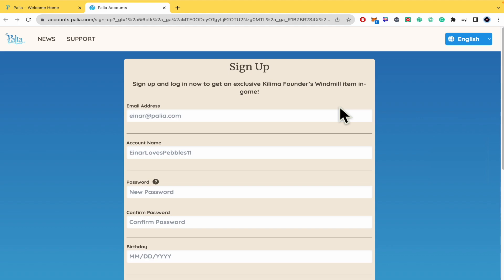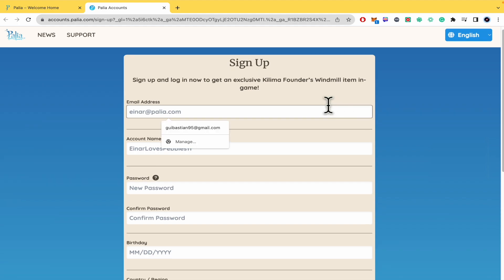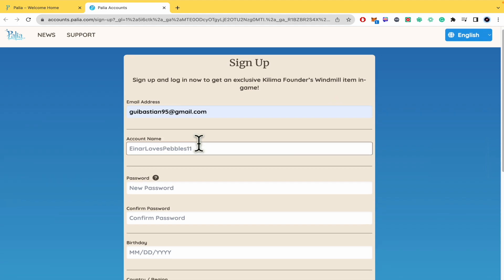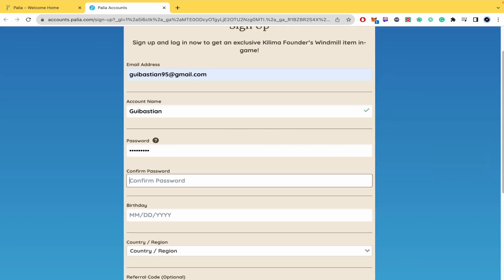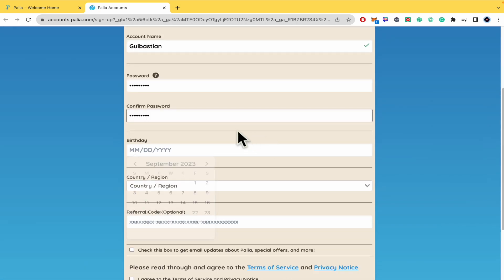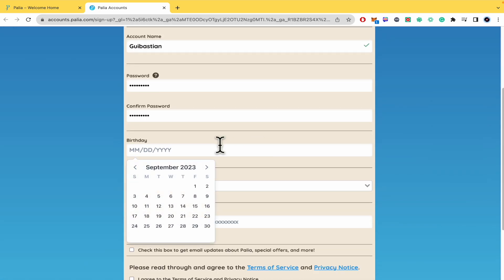We must write our email address, our account name. Yes, it is available. Our password, confirm our password, and our birthday.